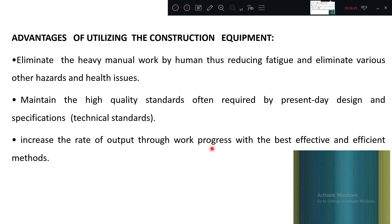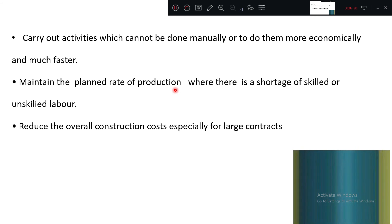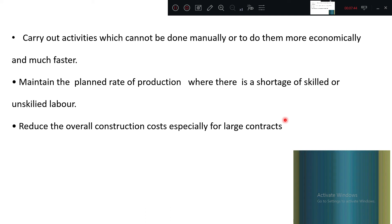Equipment increases the rate of output — compared to labor, equipments are more speedy. They carry out activities which cannot be done manually, or do them more economically and much faster. Equipment maintains the planned rate of production; when skilled labor is unavailable, you can go directly for equipment. They reduce the overall construction cost especially for large contracts, where labor-intensive work is not possible, so purchasing or hiring equipment reduces cost through continuous operation.